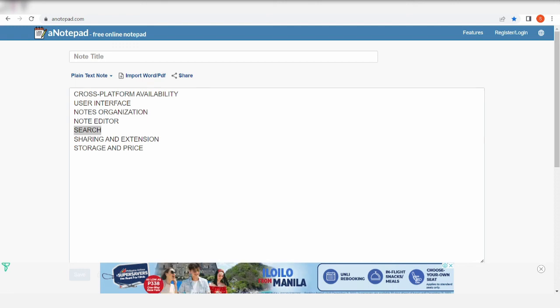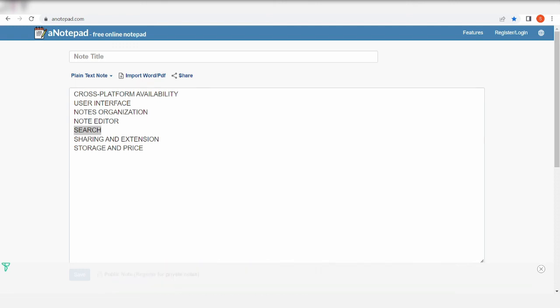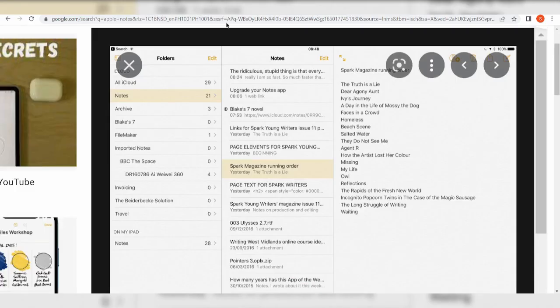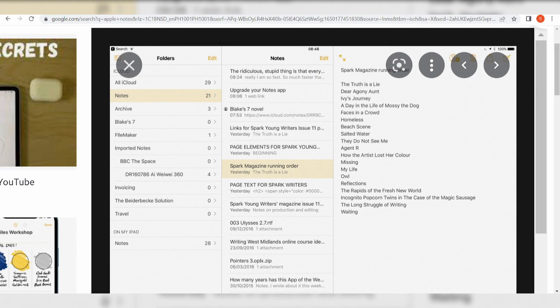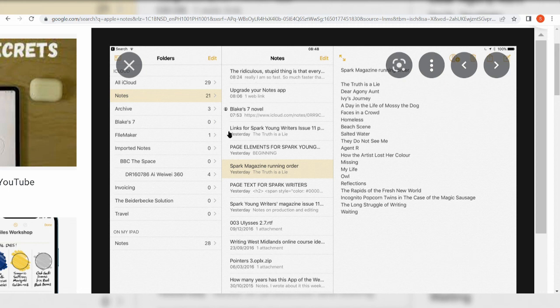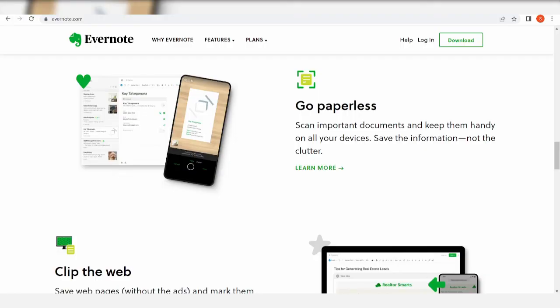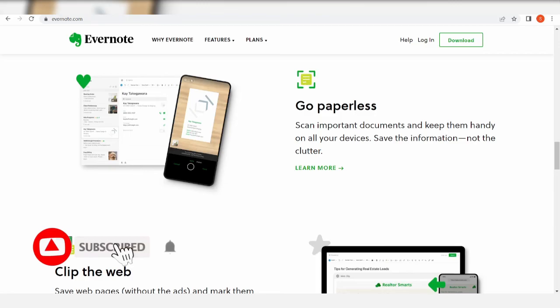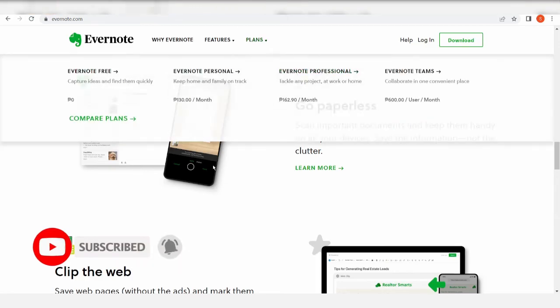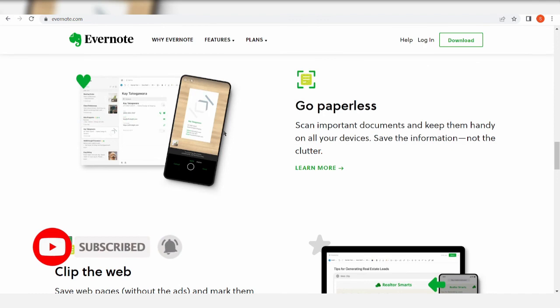Which one of these note-taking apps are you looking forward to try? If you have tried them before, why are you hesitating to choose over the other? Or maybe if you're an iCloud user, I don't know why you're in this video. That's it for this video, guys. I hope to see you again on the next one. Peace out.